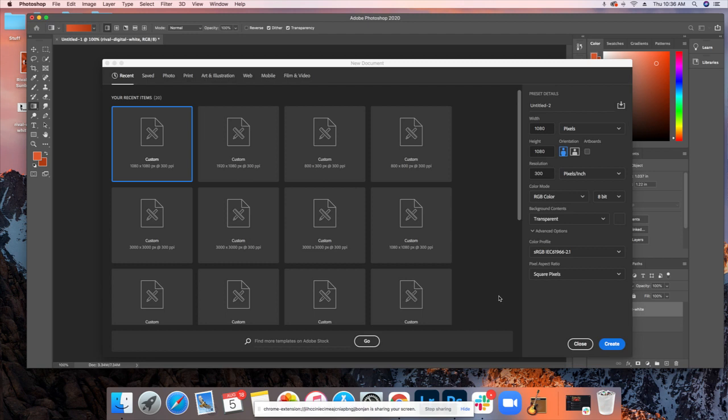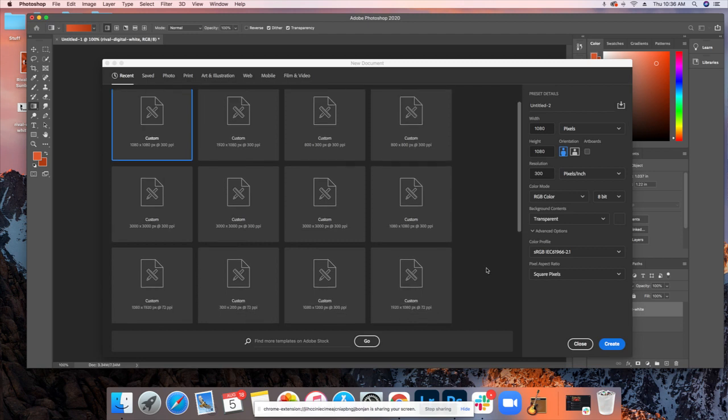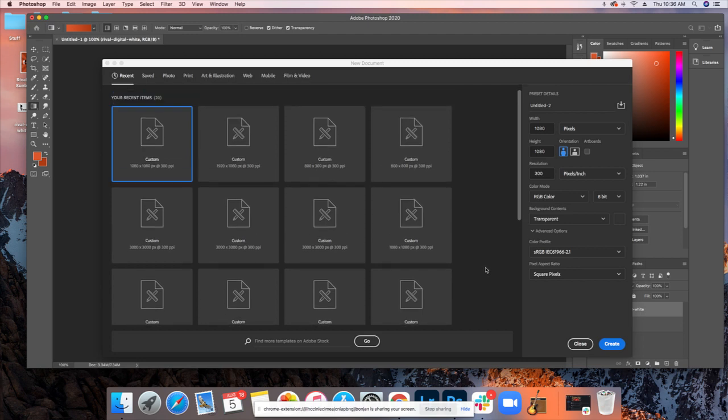There's free versions out there online, like Photopea, which is spelled P-E-A and not P-E-E, so don't type that in. You can do that on the browser, but I prefer Photoshop because it outputs the cleanest design and you're able to do way more with it than the free browser-based versions.